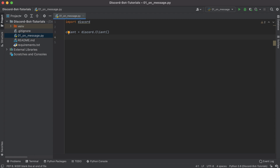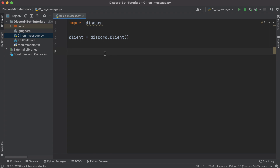Before we get our hands dirty I want to quickly touch on the concept of events. In Discord, whenever something happens — and I use that as a generic term on purpose — like someone sends a message or someone adds a thumbs up reaction, those are called events. In our bot application we can actually listen for certain events, so we can say whenever someone sends a message we want to inspect it and respond accordingly.